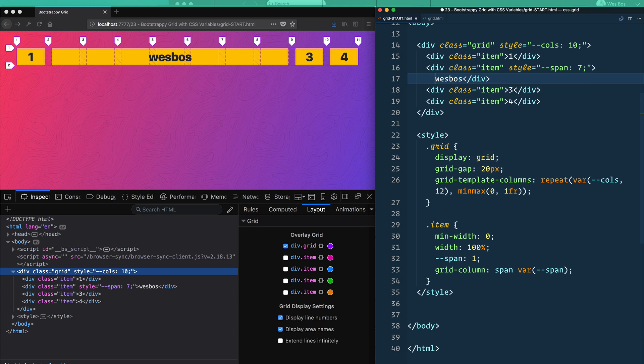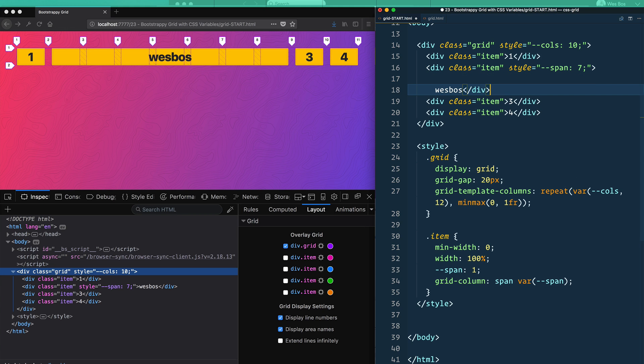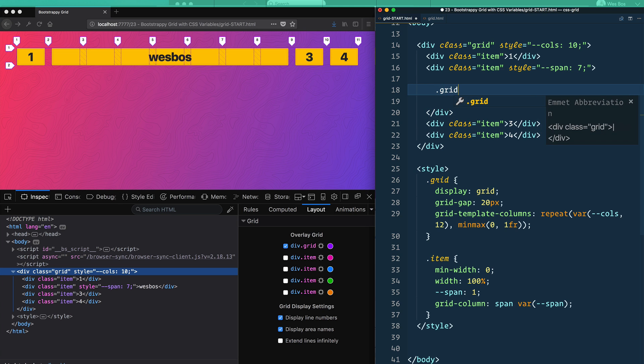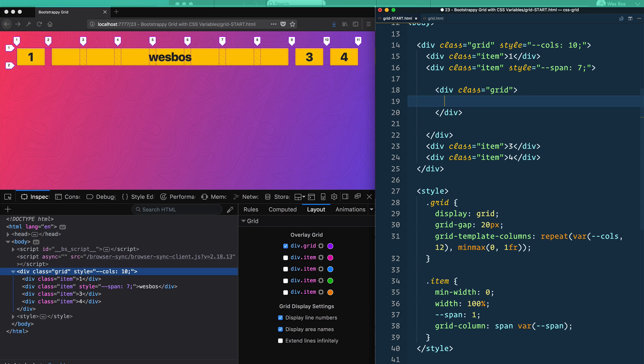And then in this one, let's actually do another nested grid inside of it. So we'll go say .grid. And then inside of that, we'll have items.